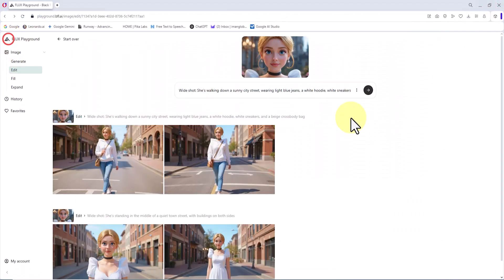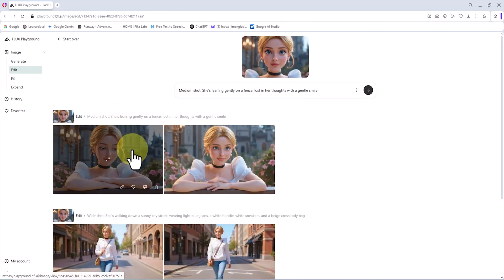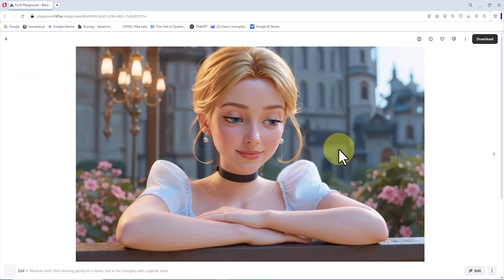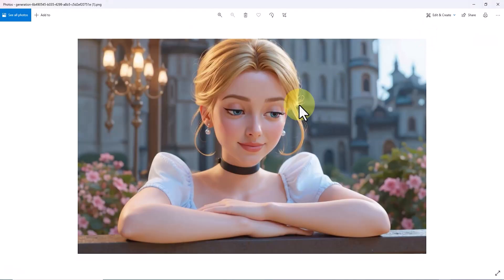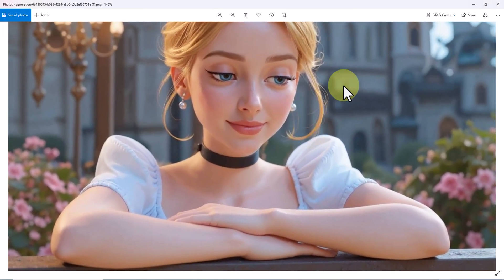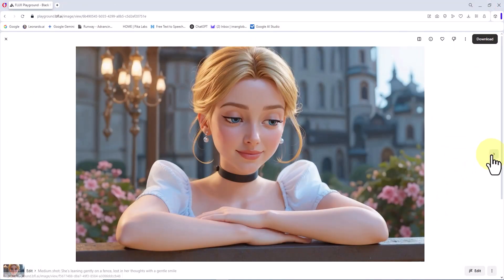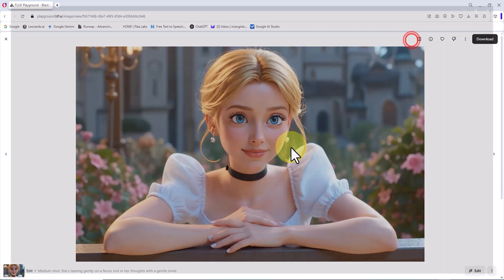In the next example, we're going to change the emotion and mood of the character. The new prompt is: "Medium shot, she's leaning gently on a fence, lost in her thoughts with a gentle smile." I click Submit. I absolutely love the output — the character is consistent and unified, immersed in her thoughts with an emotional expression. Even though the mood has completely changed, there is no alteration in the character's face or appearance. We still have a consistent character.